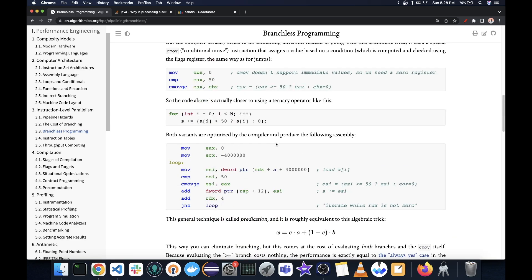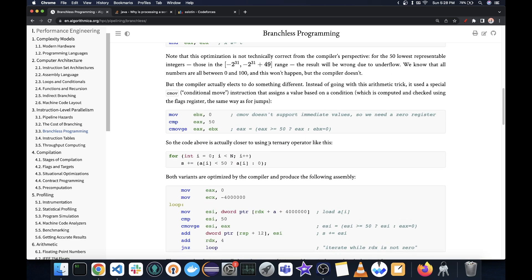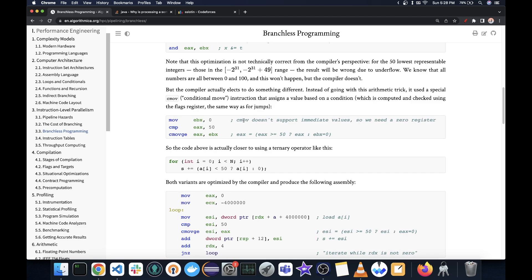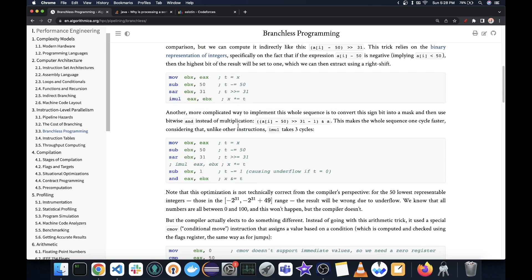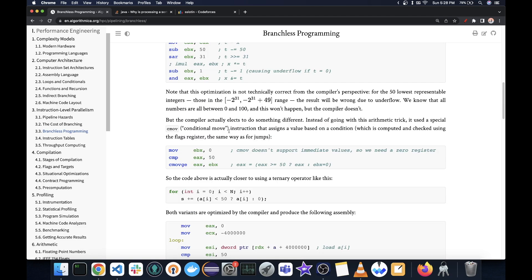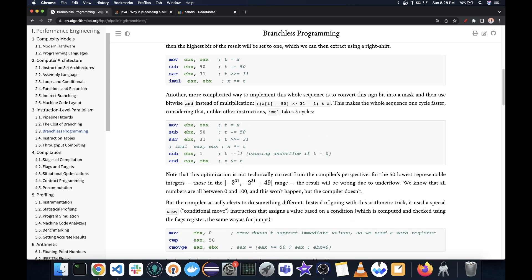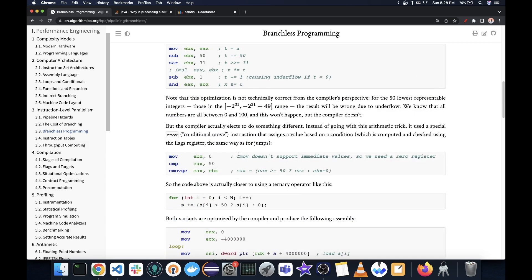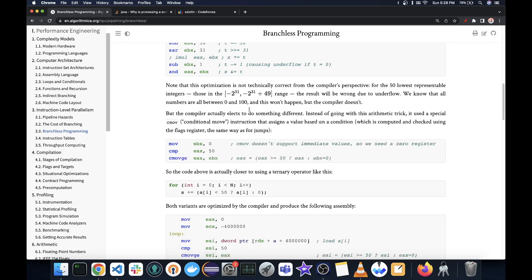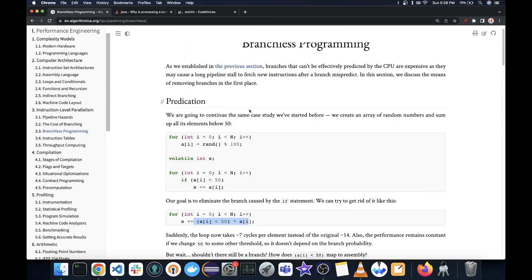And also, there's another added advantage that it can get auto-vectorized if you enable that. However, branched code is not vectorizable. So that's another benefit. And so if you can, you can prefer to do branchless programming.